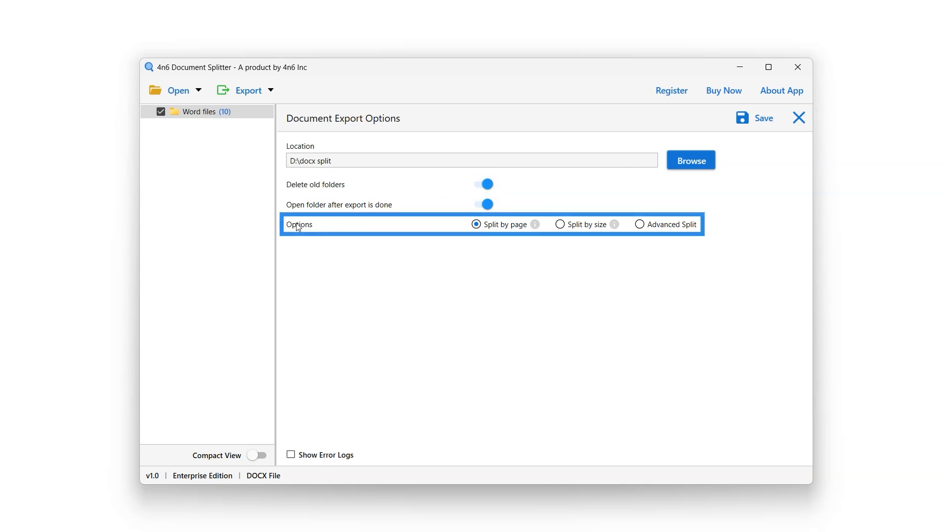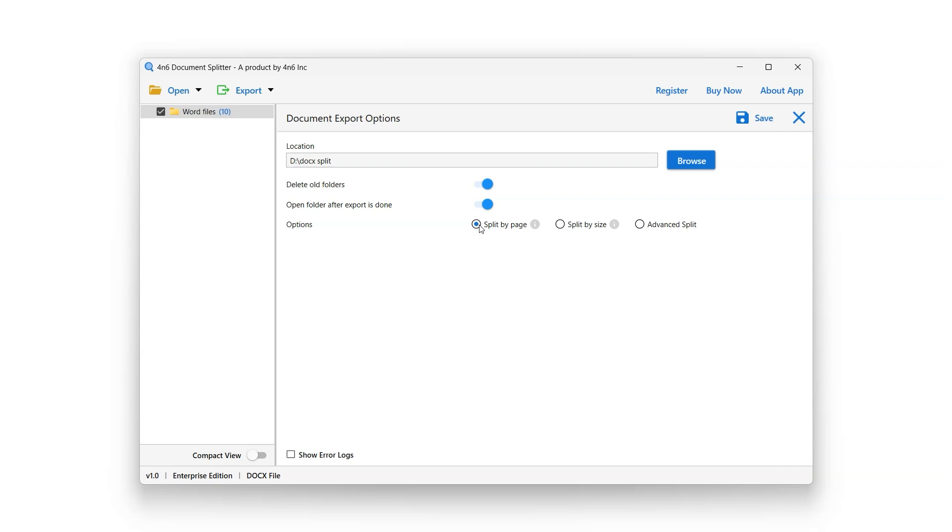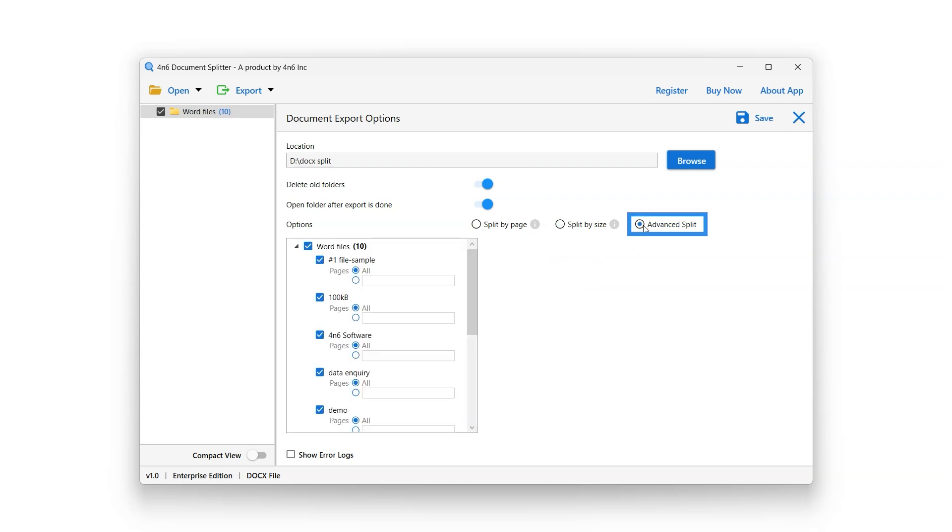This tool provides users with filter options to specify the split process. Split by Page option will create separate files for each page. Split by Size option will split files into smaller segments based on the specified maximum file size. Advanced Split option allows the user to split particular pages from within a docs file.